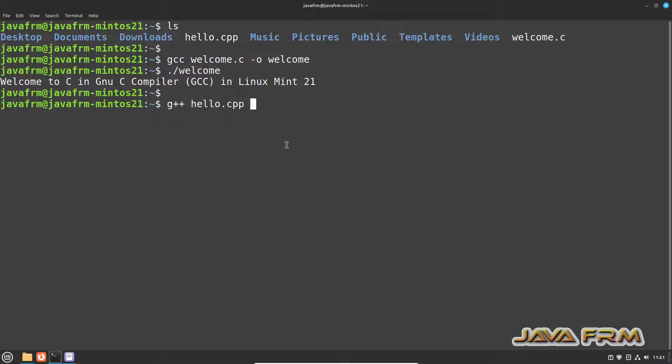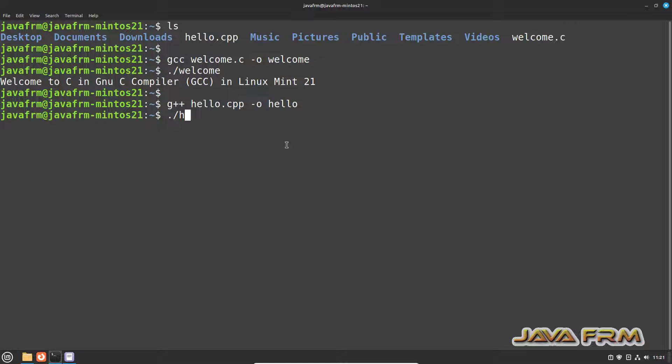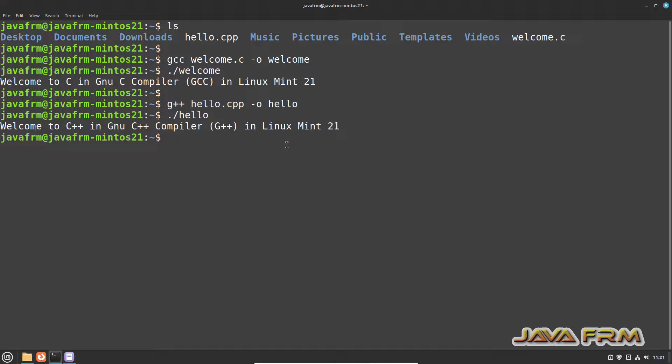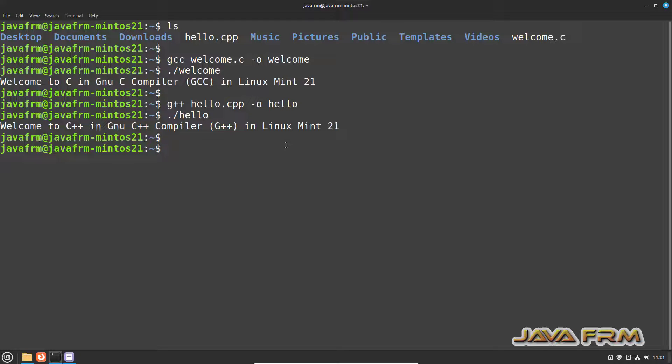Now let us run the C++ file. Yes, I can able to compile and run the C++ file using GNU compiler.